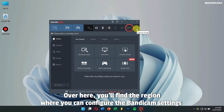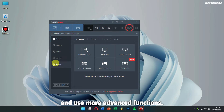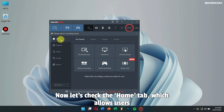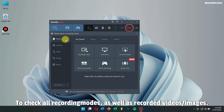Over here, you will find the region where you can configure the Bandicam settings and use more advanced functions. Now let's check the Home tab, which allows users to check all the recording modes, as well as recorded videos and images.